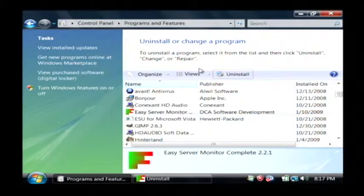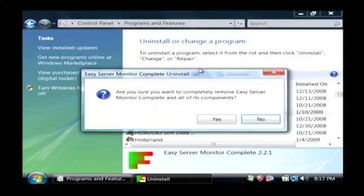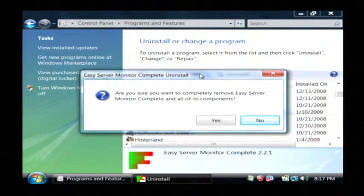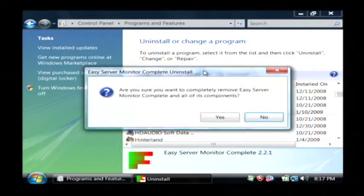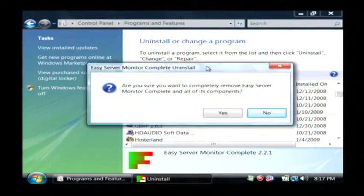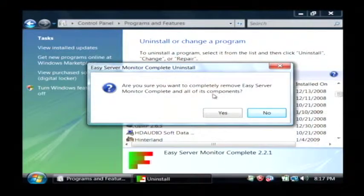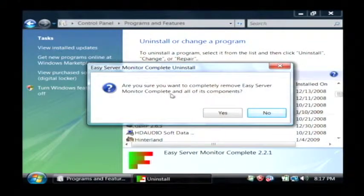Now from this point, you're actually running the uninstall program that came from the vendor who wrote the program you're uninstalling. So every program is going to look a little bit different, but they'll all kind of have the same flow.